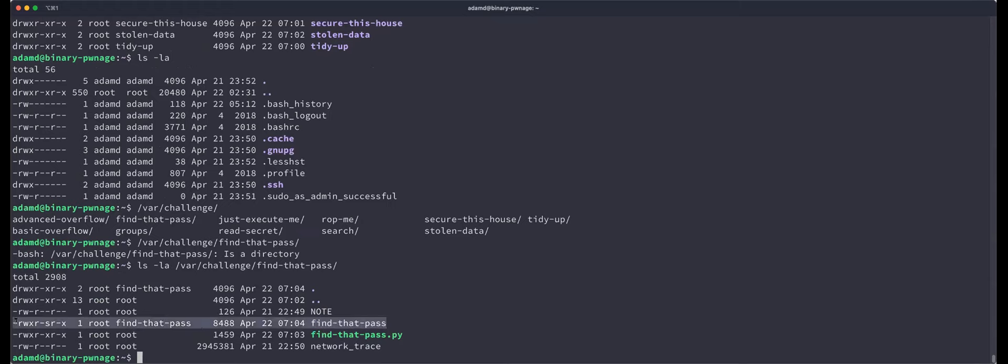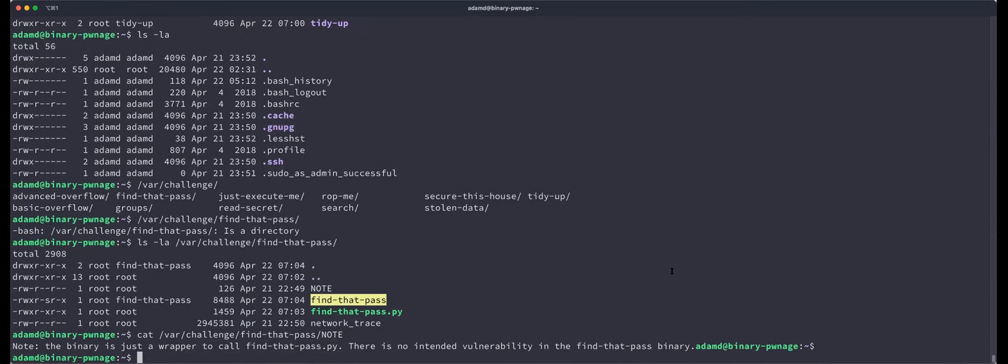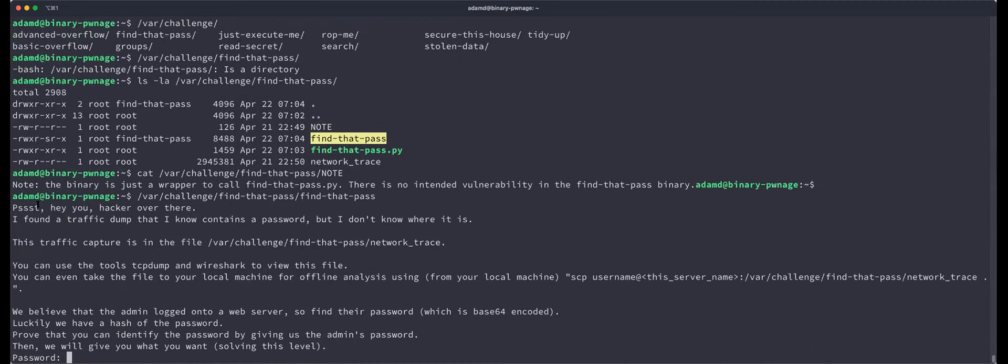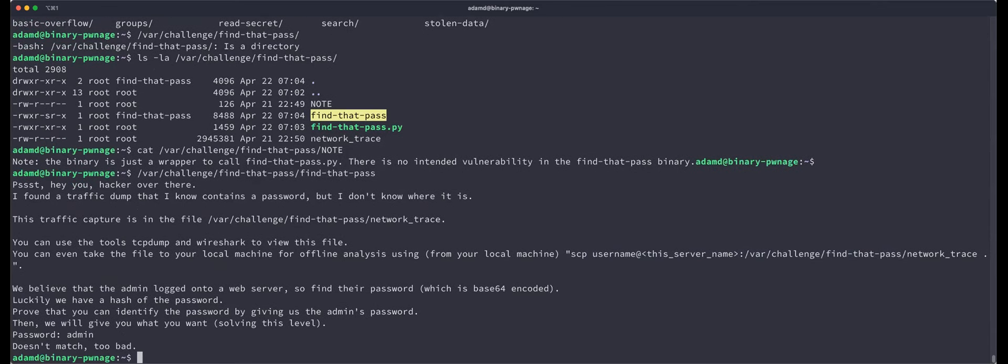Yeah, find that pass, not the Python file, the one that set UID. And if you are confused, that's why there is a file called note that says the binary find that pass is just a wrapper to call find that pass dot PY. There's no intended vulnerability in the find that pass binary. So let's do what it says. Let's execute it. Find that pass. It says, hey, you hacker over there. I found a traffic dump that I know contains a password, but I don't know where it is. This traffic capture is in the file var challenge. Find that pass network trace. You can use the tools tcpdump and wireshark to view this file. You can even take the file to your local machine for offline analysis using from your local machine scp. So it's actually giving you the scp command to use. So scp is secure copy. So we can use this command to copy that file to our local machine. And now it's saying, we believe that the admin logged onto a web server. So find their password. Which is base 64 encoded. Luckily we have a hash of the password. Prove that you can identify the password by giving us the admin's password. So let's say it's admin, doesn't match too bad. So the goal here is to analyze this network trace and figure out what the password is.